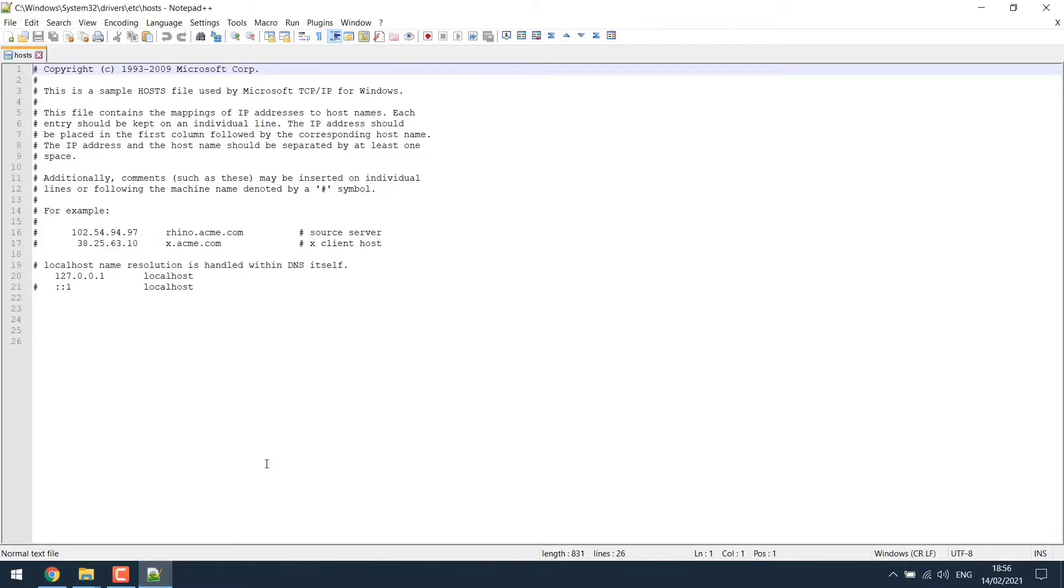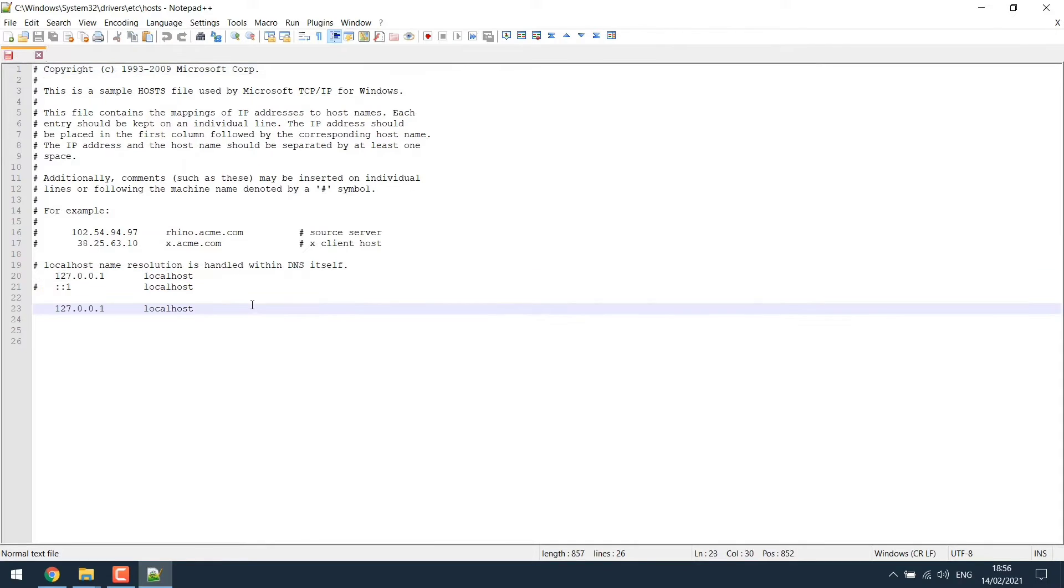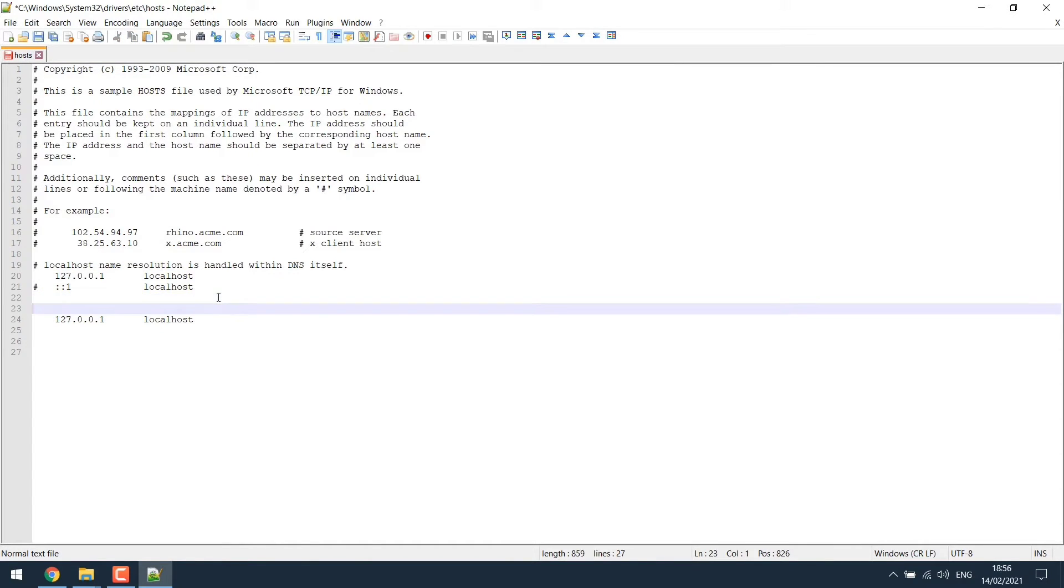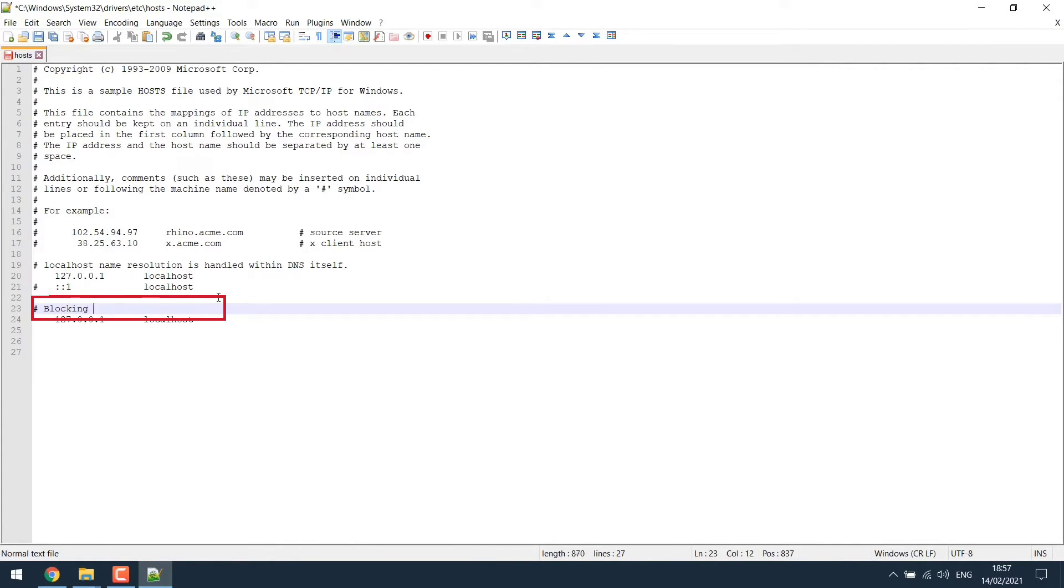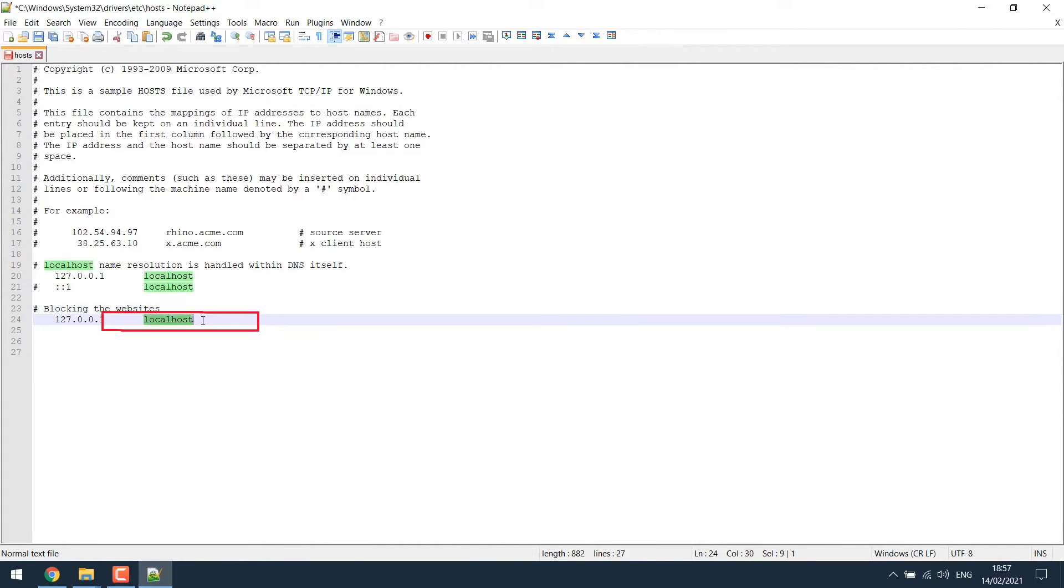So let's go back to the editor and select the DNS address and paste it down. Let's give it a header for future edits. Now select localhost and change it to twitter.com.